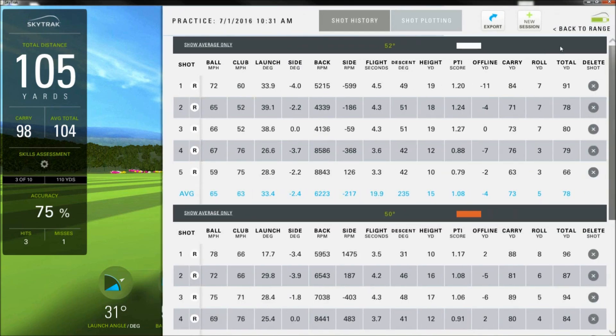You'll notice that we added a few new parameters for version 2.5: flight time, angle of descent, max height, and smash factor, or PTI. These are now available everywhere in the SkyTrack software.